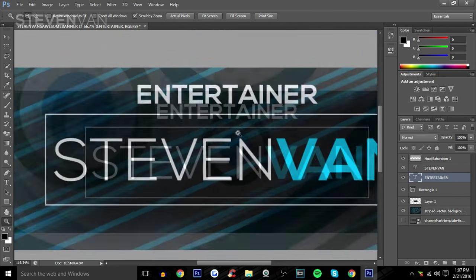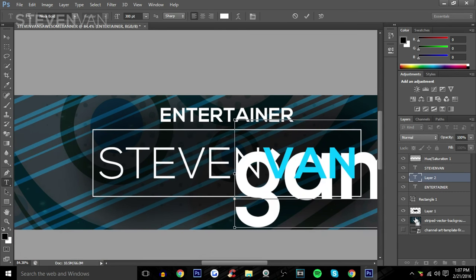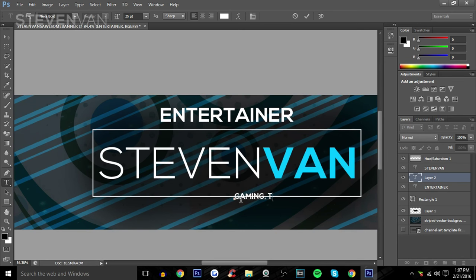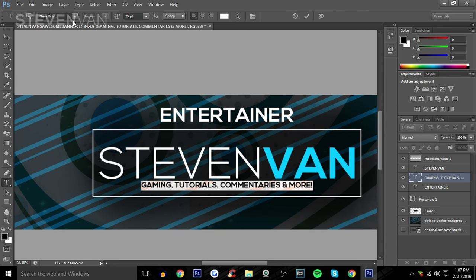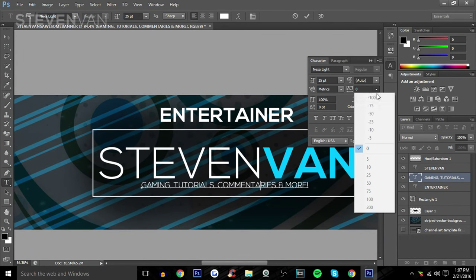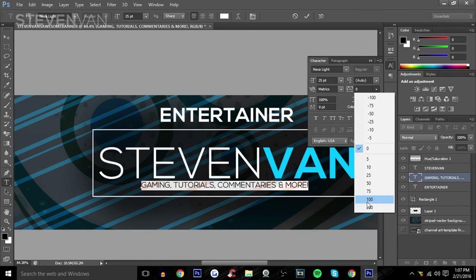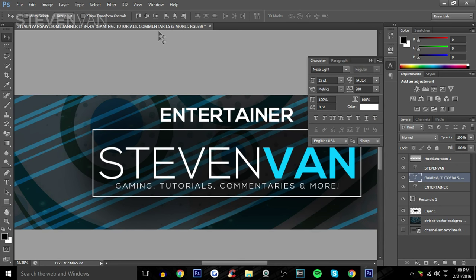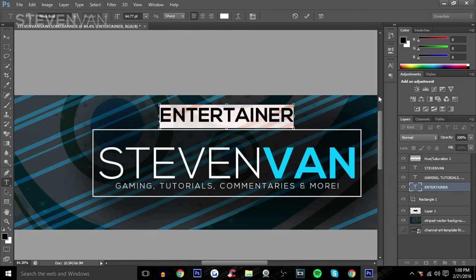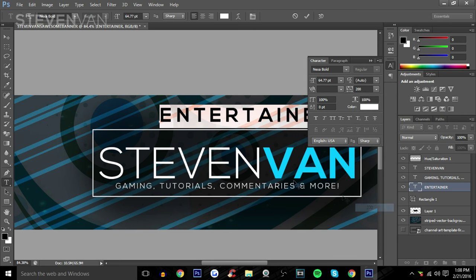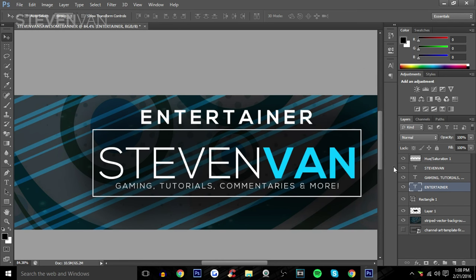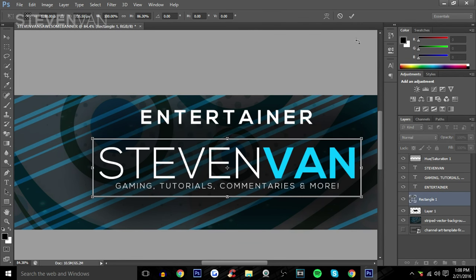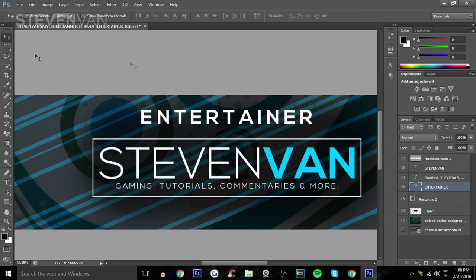You can add your social media here or list what type of videos you make. For example: 'Gaming, Tutorials, Commentaries and More.' Put it inside the box and change the font to Nexus Light. To make it look better, press Ctrl+C and increase the character spacing to around 200 — I always thought that looked better. You can do the same for the 'Entertainer' text. Press Ctrl+T, highlight the text, set spacing to 200, then reposition everything.